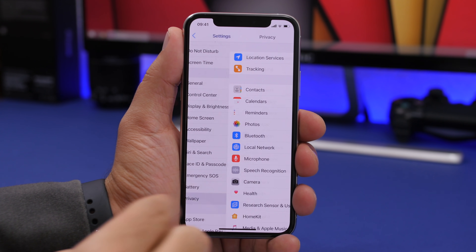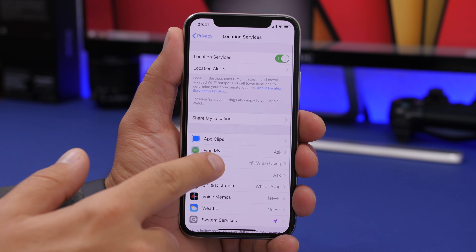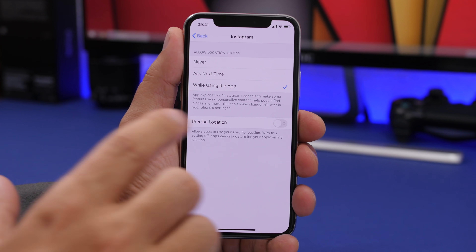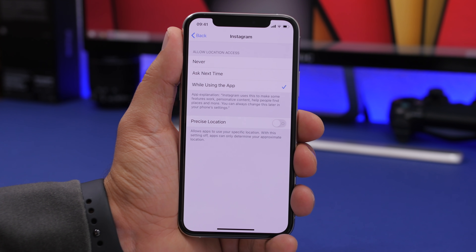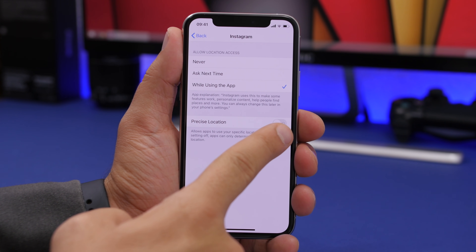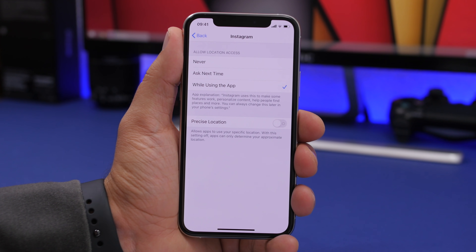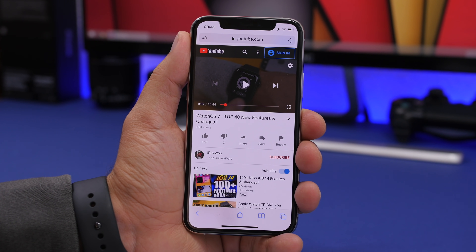A cool new feature of iOS 14 can be found under Privacy > Location Services. You'll see all the apps using your location. What's new is you can choose whether to allow an app to use your precise location, or turn it off so it only knows your approximate location.